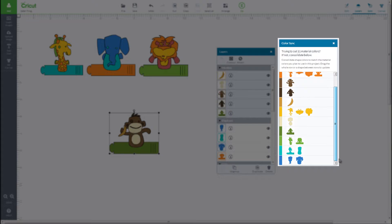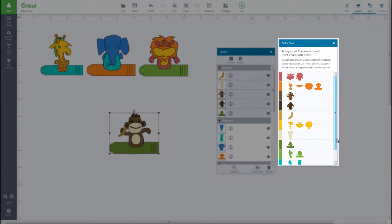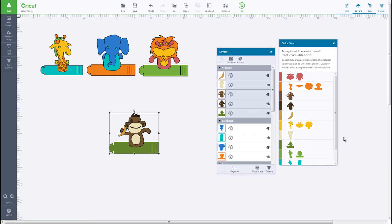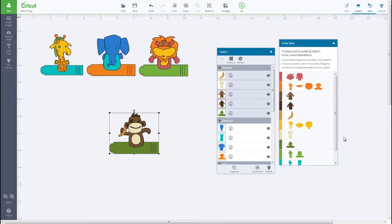By syncing colors, you can match the color scheme of the other finger puppets. In the Color Sync panel, you'll notice the yellow of the monkey's banana is slightly different from the yellow used in the other puppets. Just click on the banana and drag it to the other yellow box to sync it to the same shade of yellow.